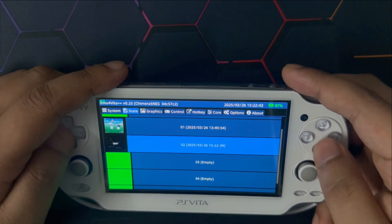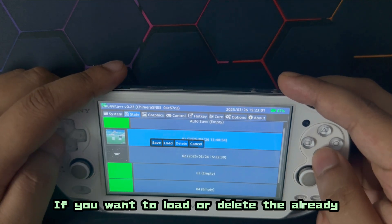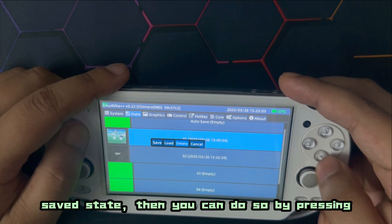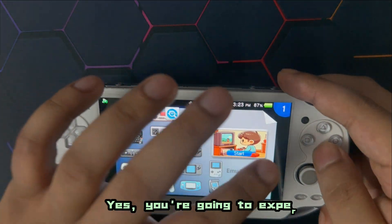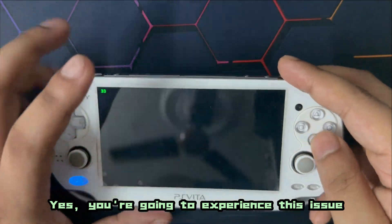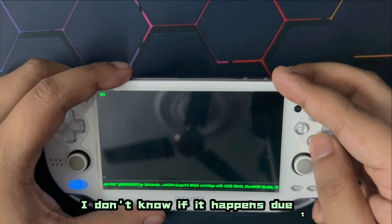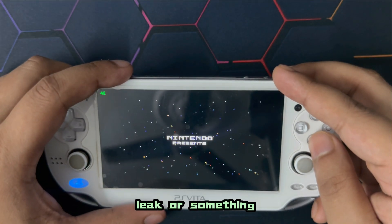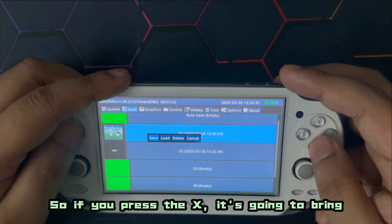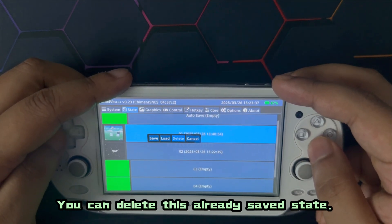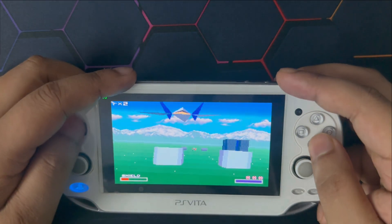If you press X on an empty slot it's going to save a state. If you want to load or delete an already saved state, press the X button first to bring up the menu. You may experience an occasional issue — don't panic, it's totally a normal situation, possibly a memory leak. Coming back to save states: press X to bring up the menu — you can delete the saved state, load the save state, or override the save state.